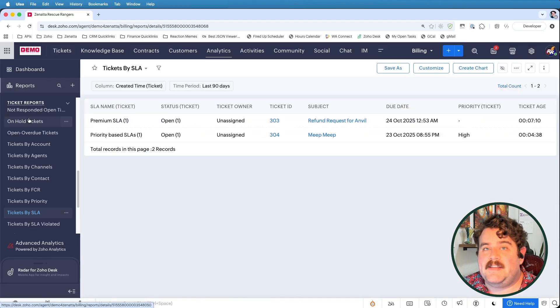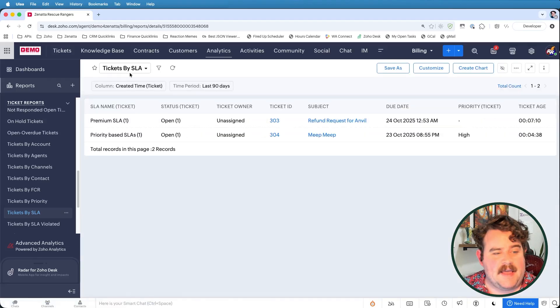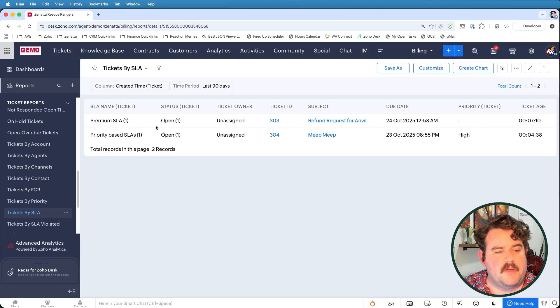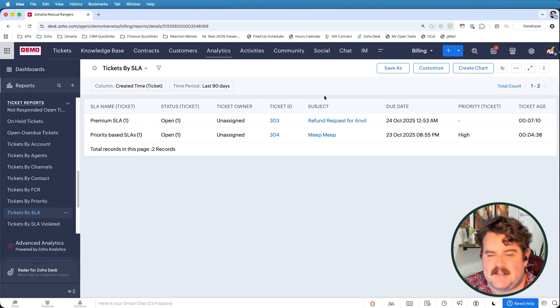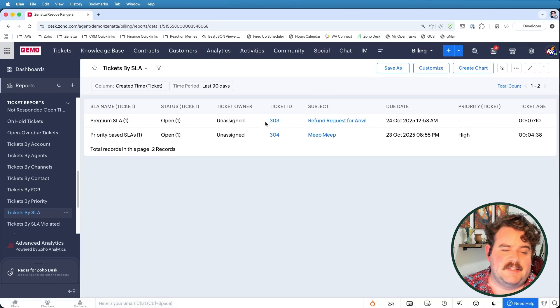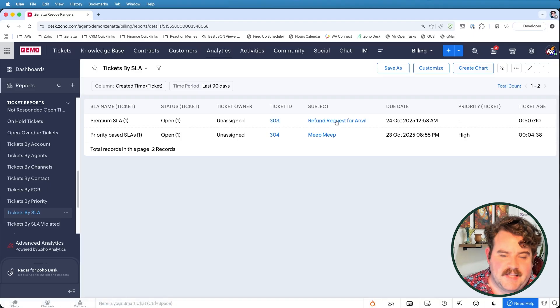I could look at a ticket report for tickets by SLA, right? And I'd be able to see all the tickets that are under the premium SLA versus the priority-based SLA, what the subject was, the ticket ID. I can go view those tickets if I need to.